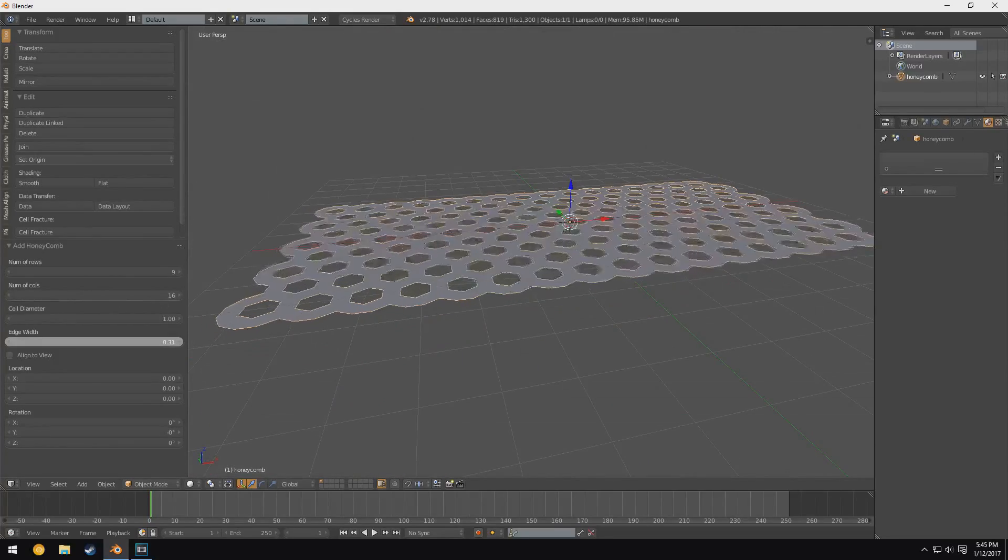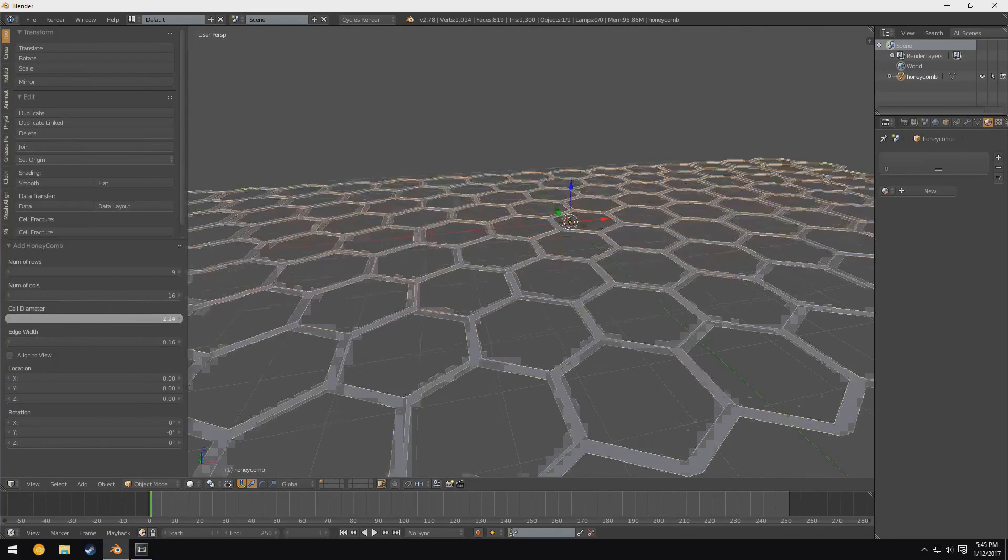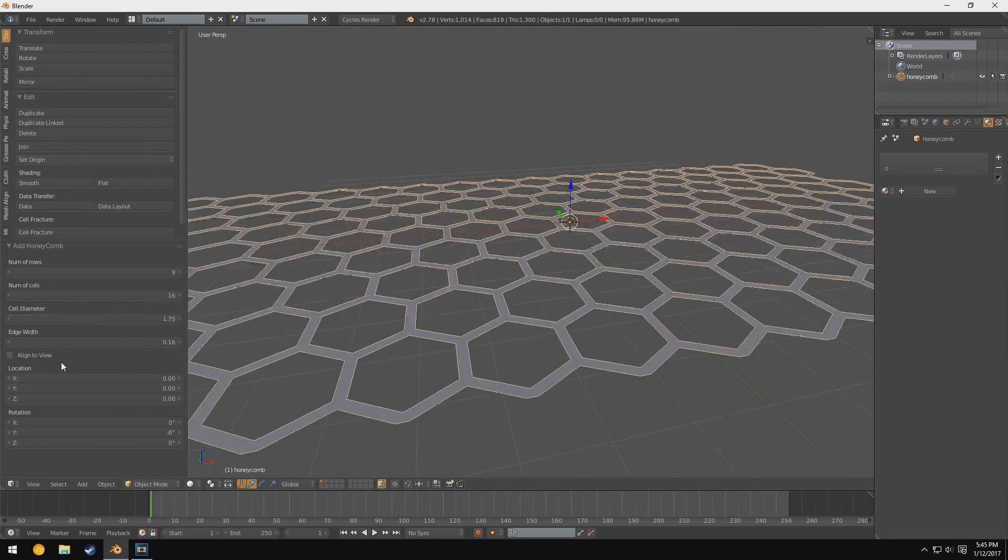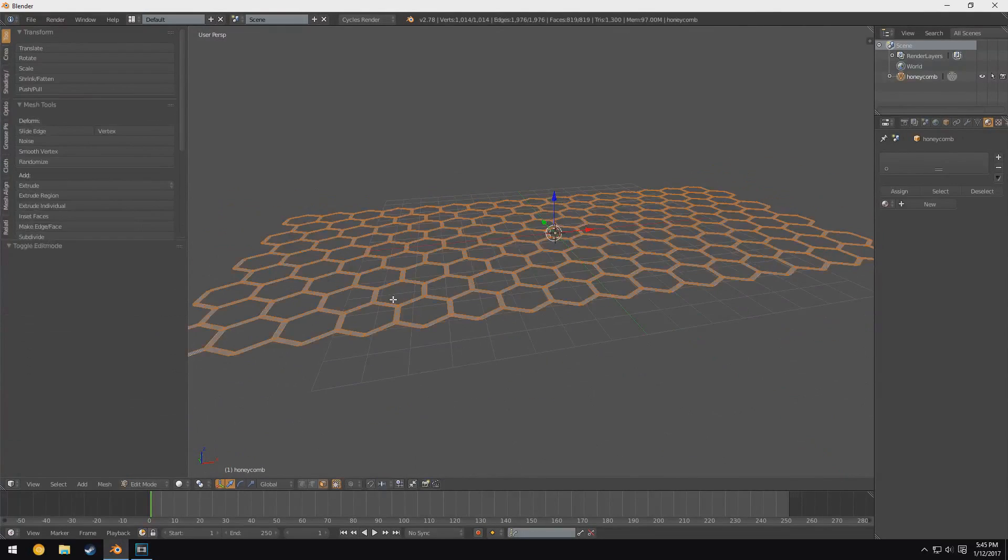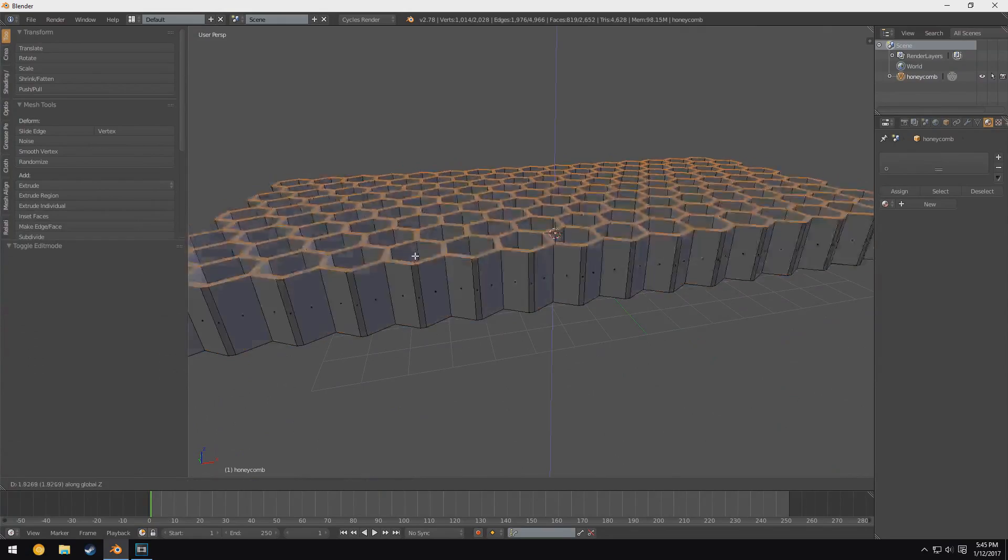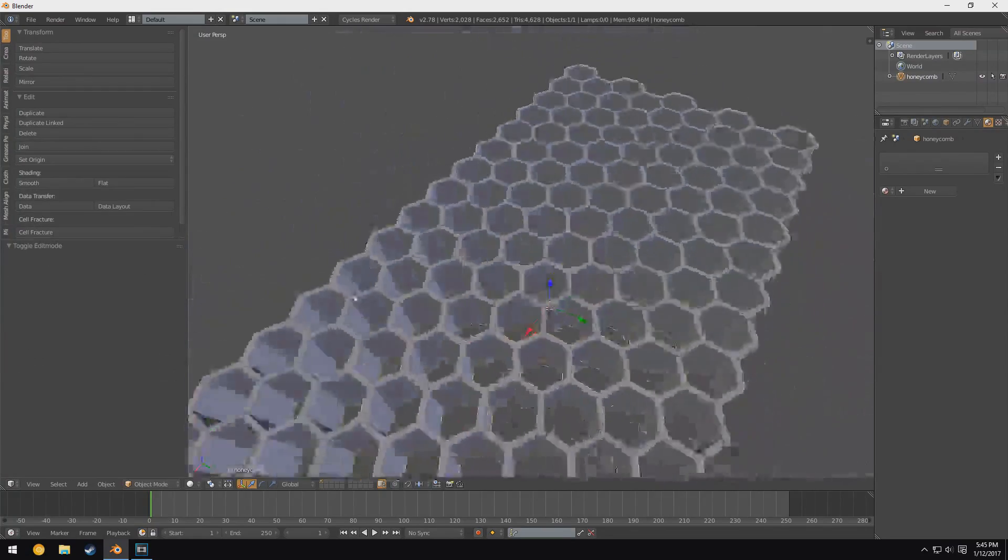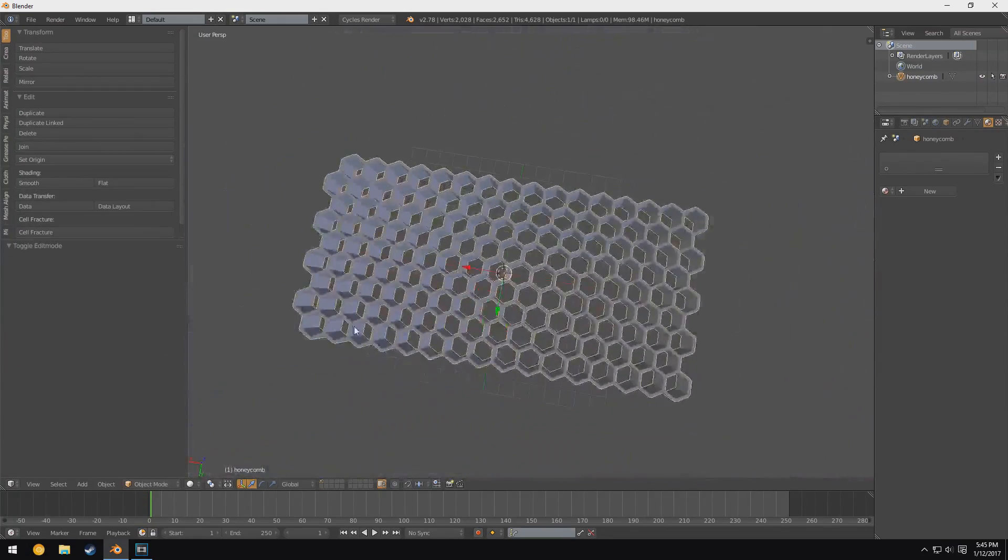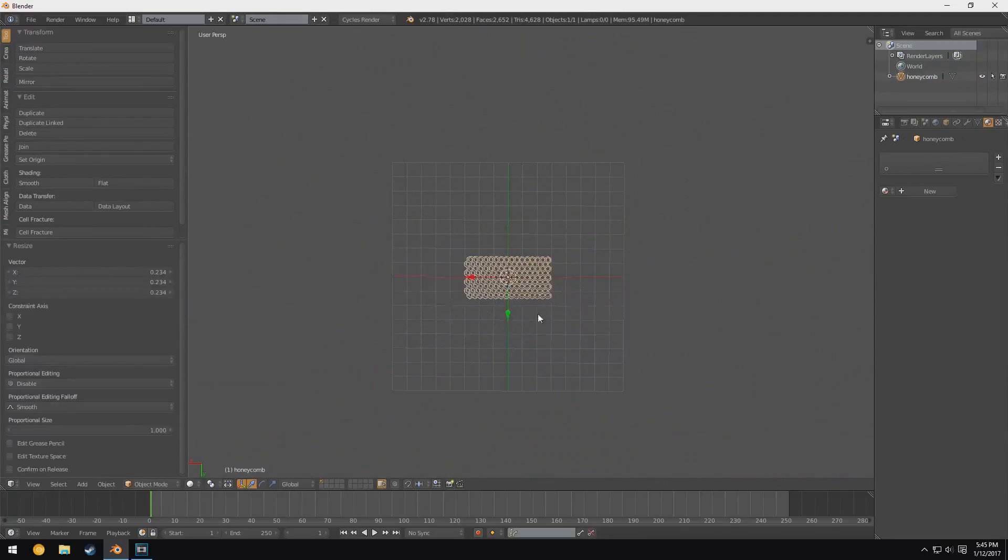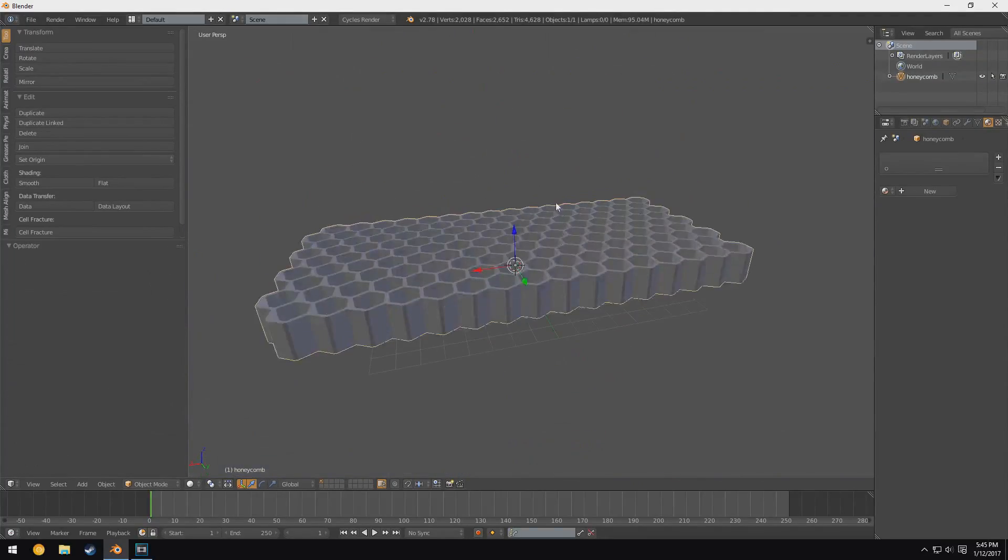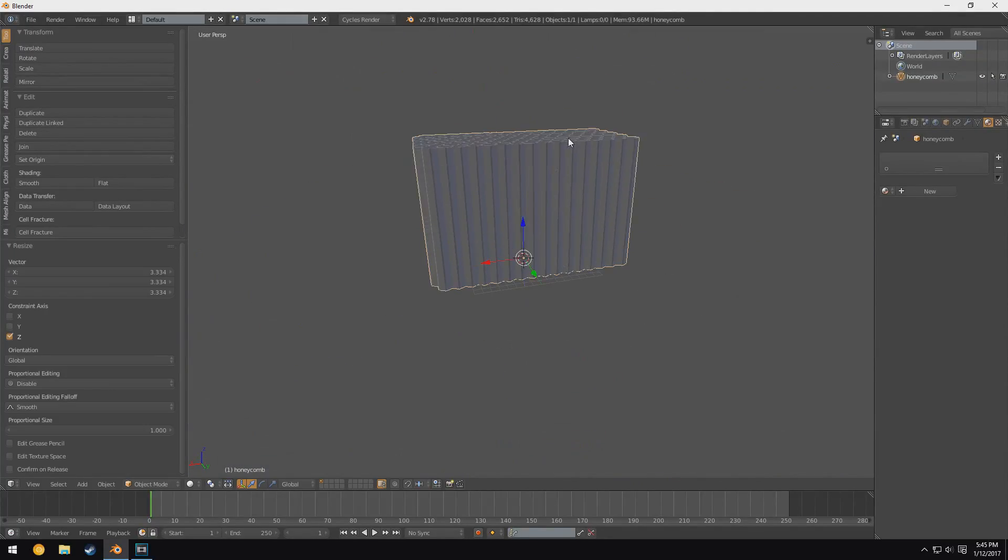But basically it just allows you to generate a honeycomb pattern just on the dot, and then you can change the edge width, for one. You can also change the cell diameter. And once you're done making it, you can actually extrude it along the z-axis to make a really cool honeycomb pattern. And I just thought that was kind of cool.